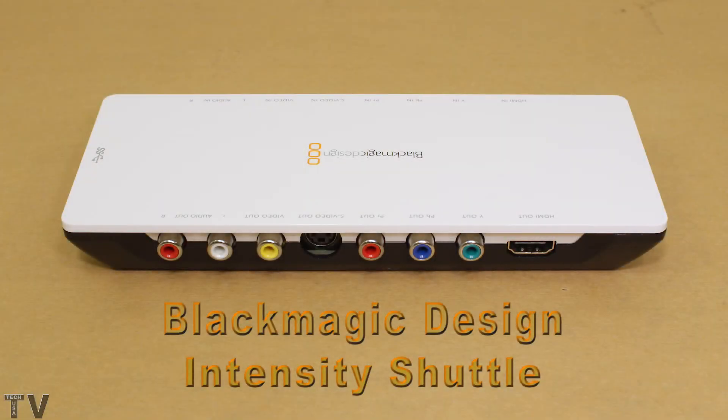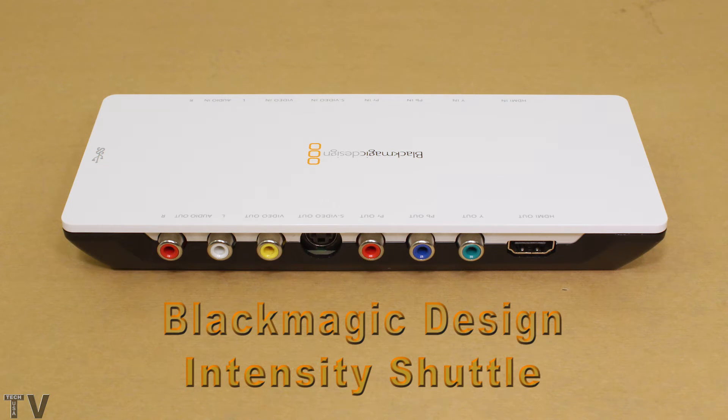This is going to be a review and a tutorial for the Blackmagic Design Intensity Shuttle. I'm going to start with the tutorial first.